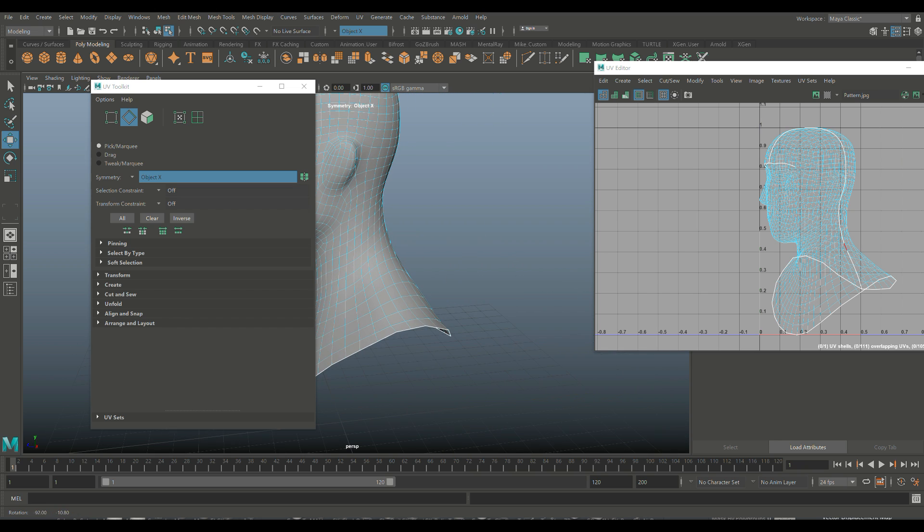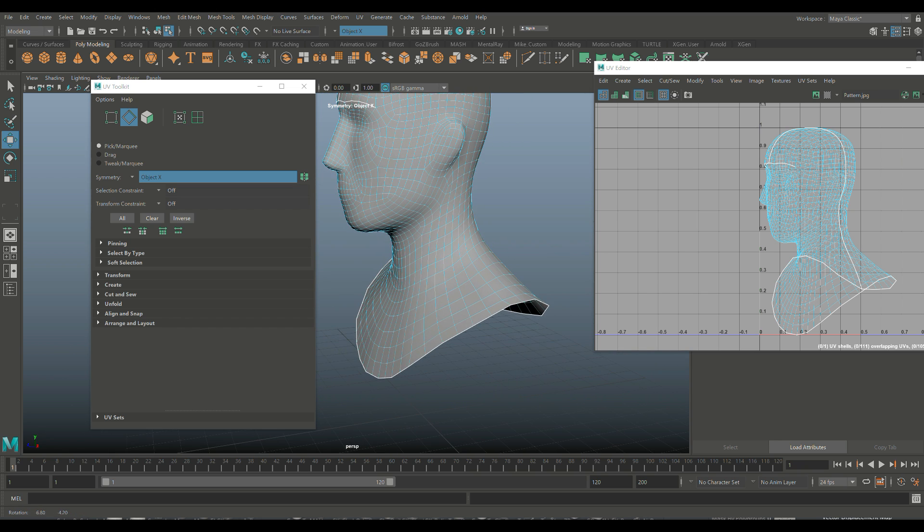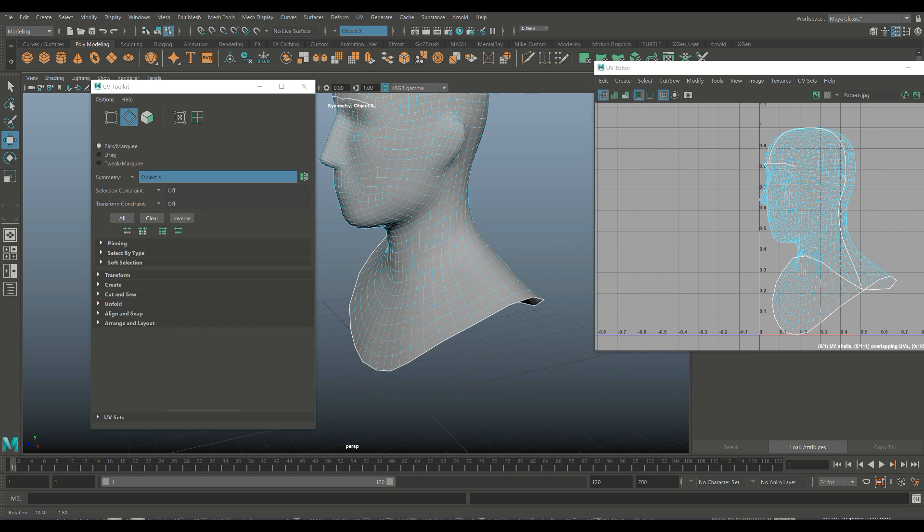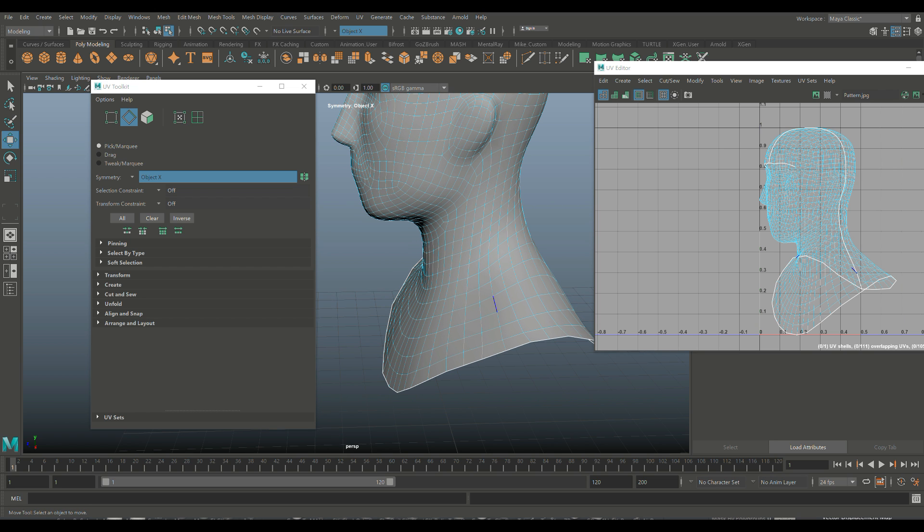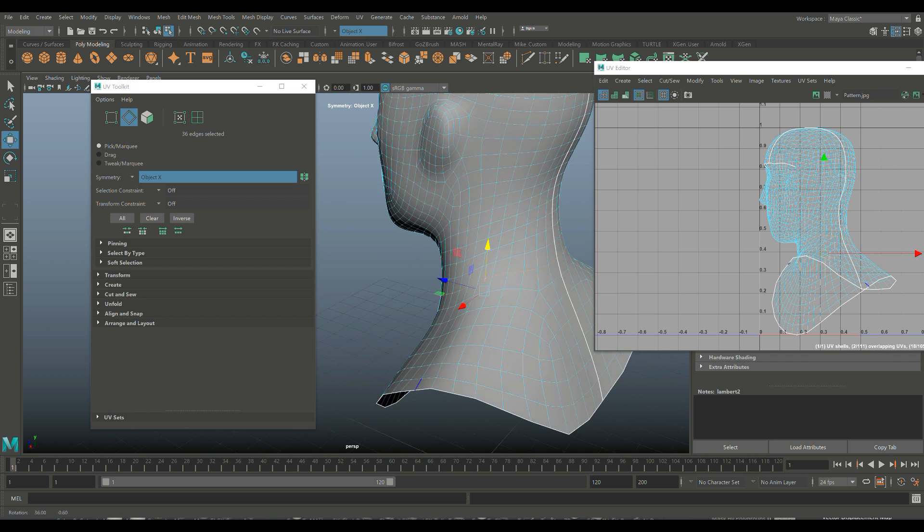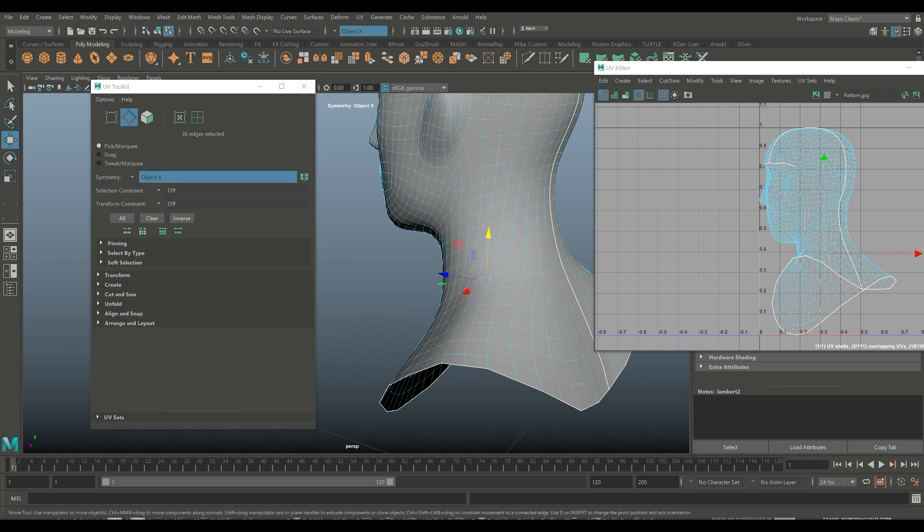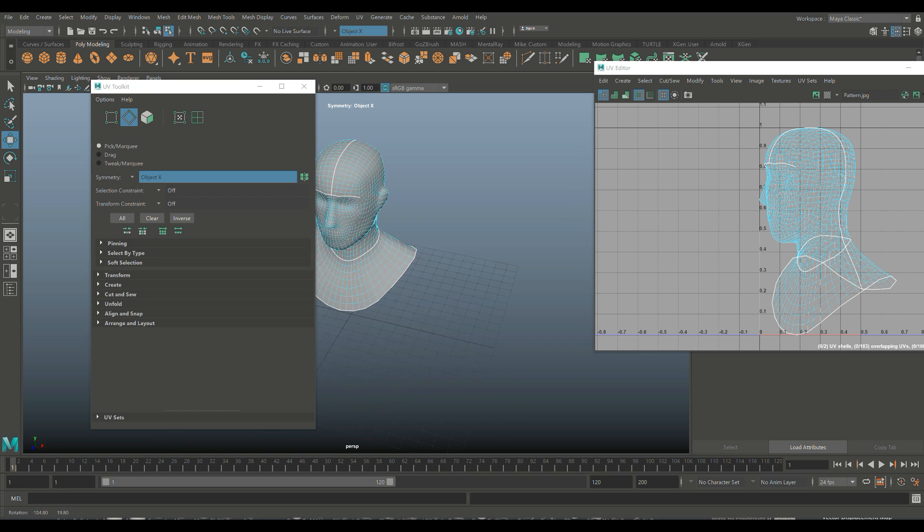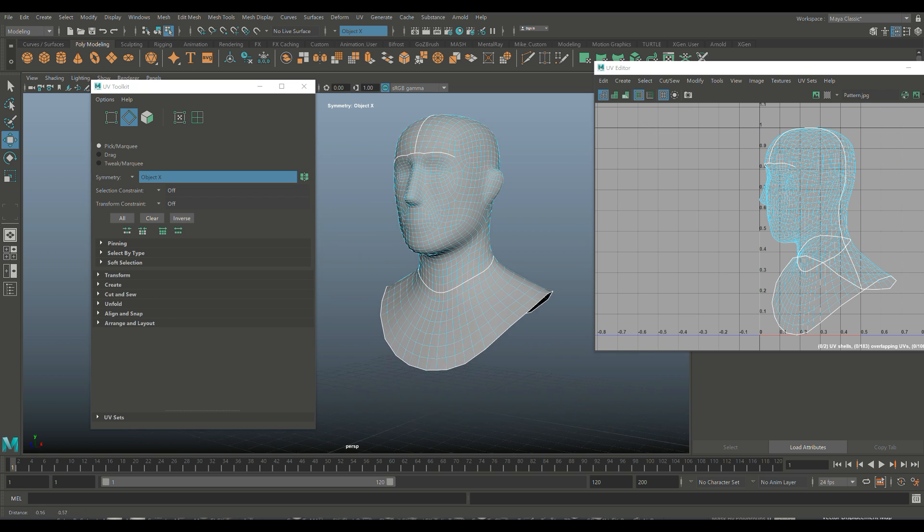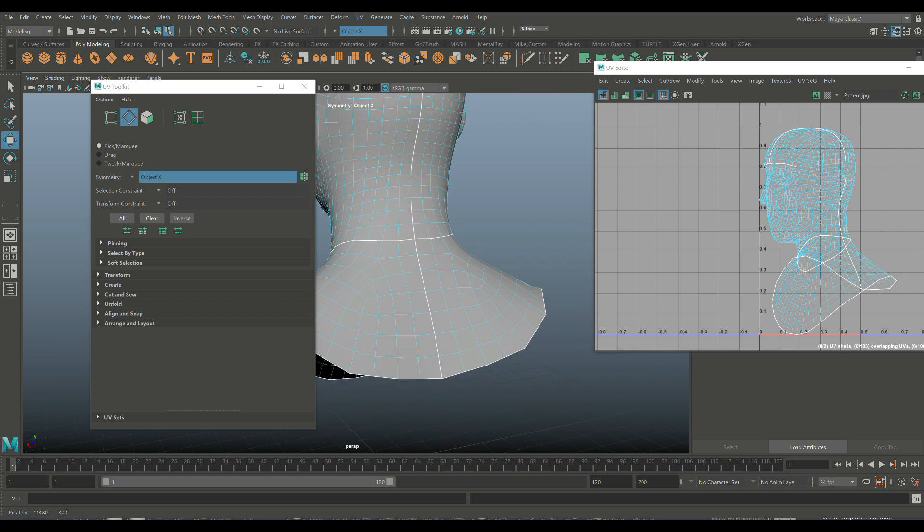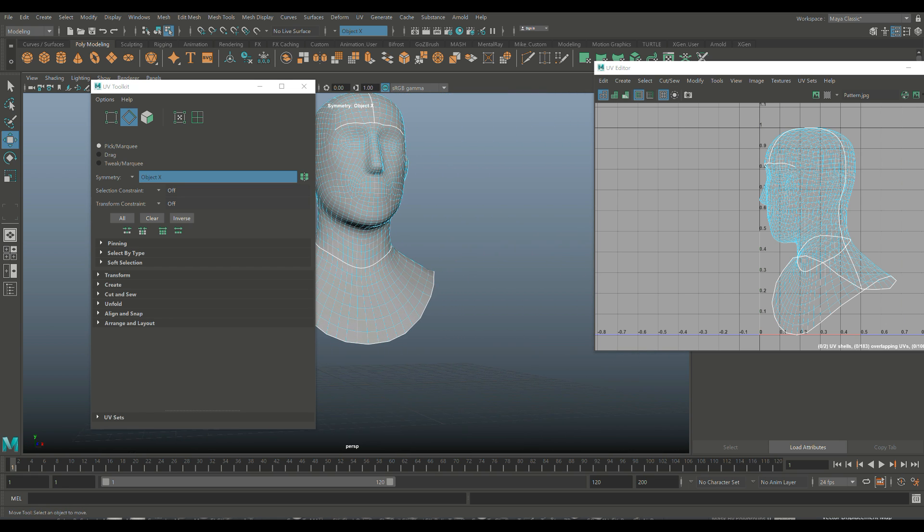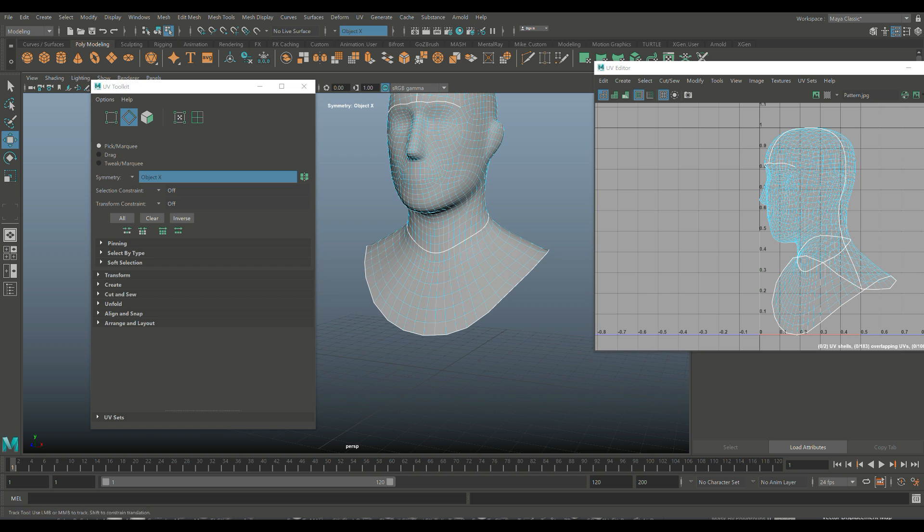And I also probably want to have the neck separate as well. Or not the neck, but the shoulder line. So I'm going to go in here and let's try this guy all the way around. And I've got symmetry on, so that's good. Hit the G to repeat last command. And now I have a cut there as well.